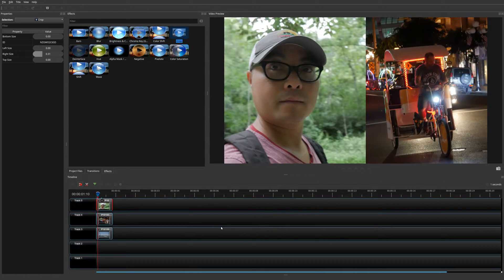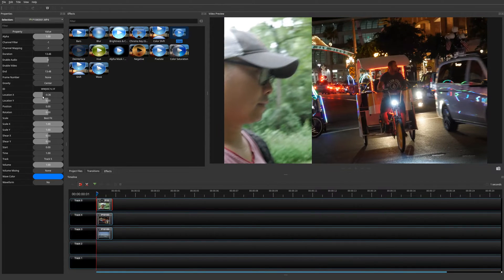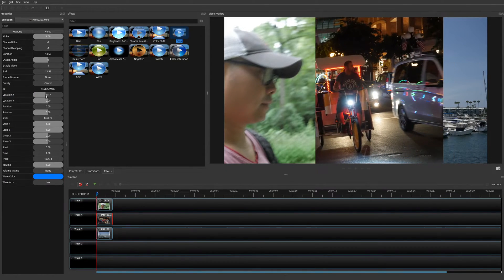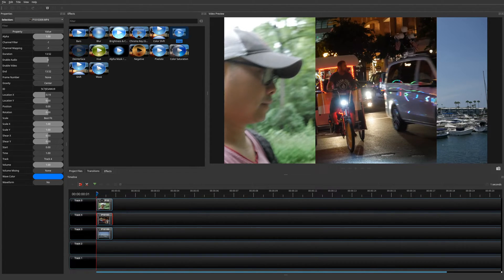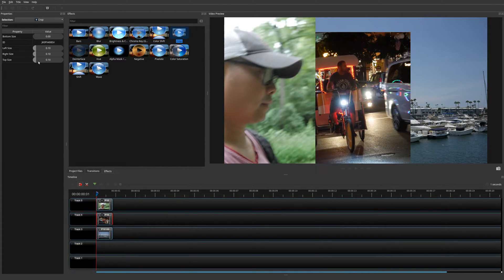What if you want to do more than two videos? You apply the same principles, but with multiple videos it's a little tricky. Go back to the beginning. Adjust the Location X on the first clip — move it further to the left. Then go to the second video and do the same thing in Properties — move it over to the left so you can see the third video. Then bring the Crop effect down on that second video as well.